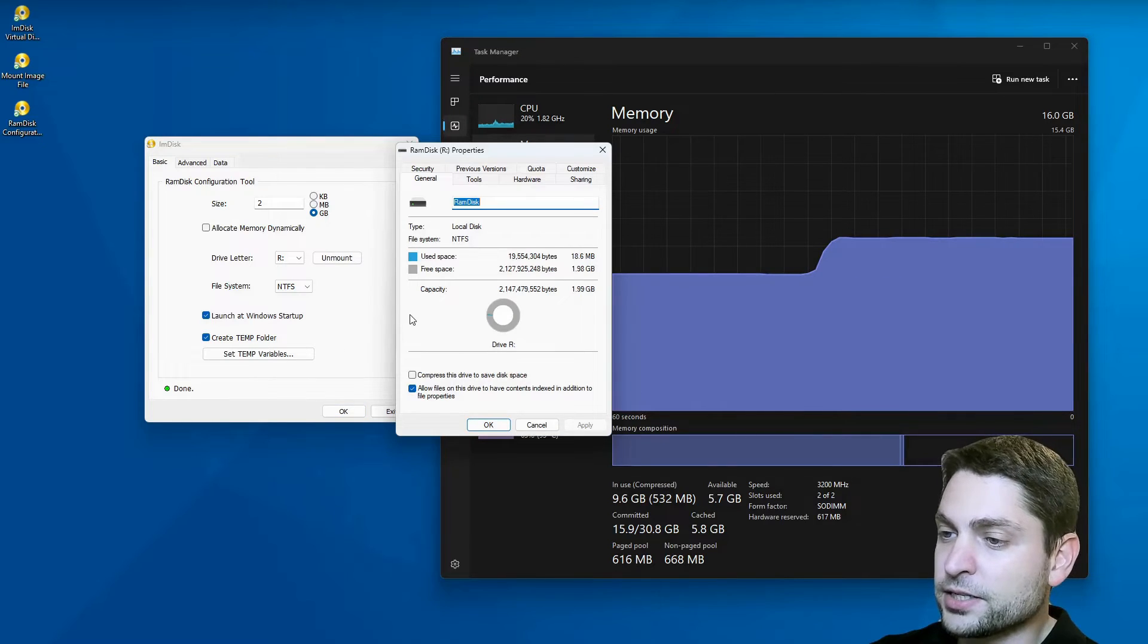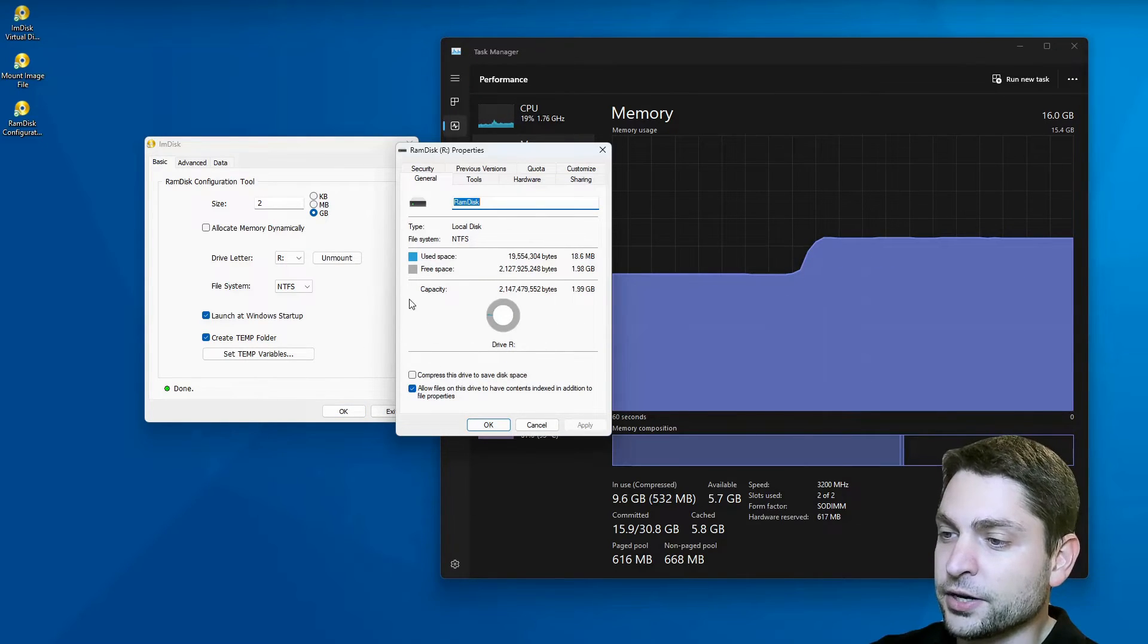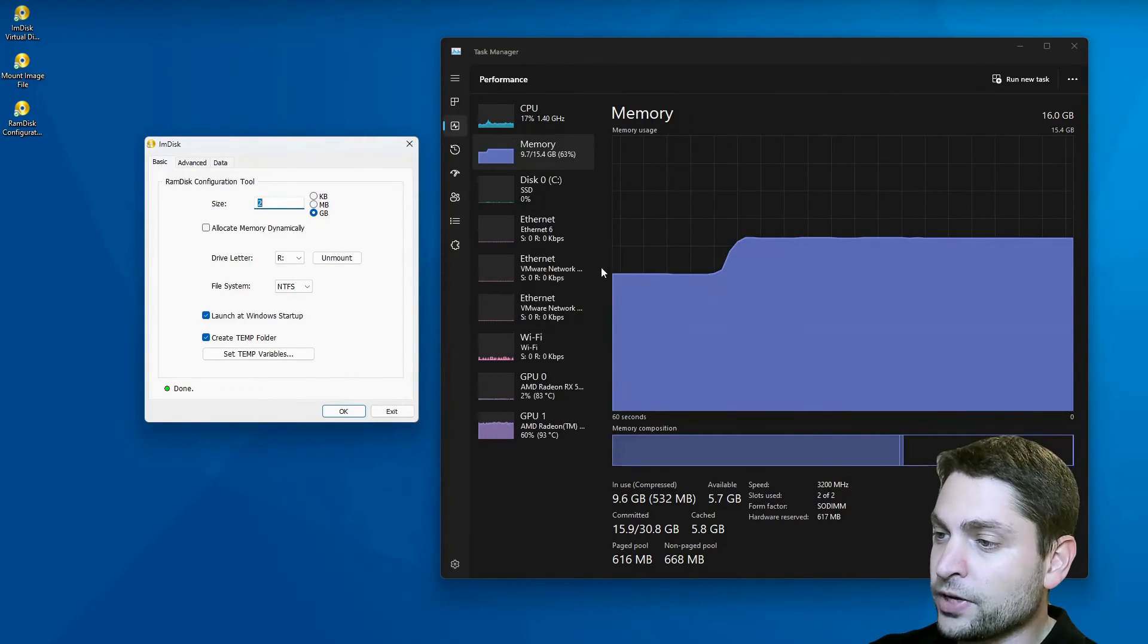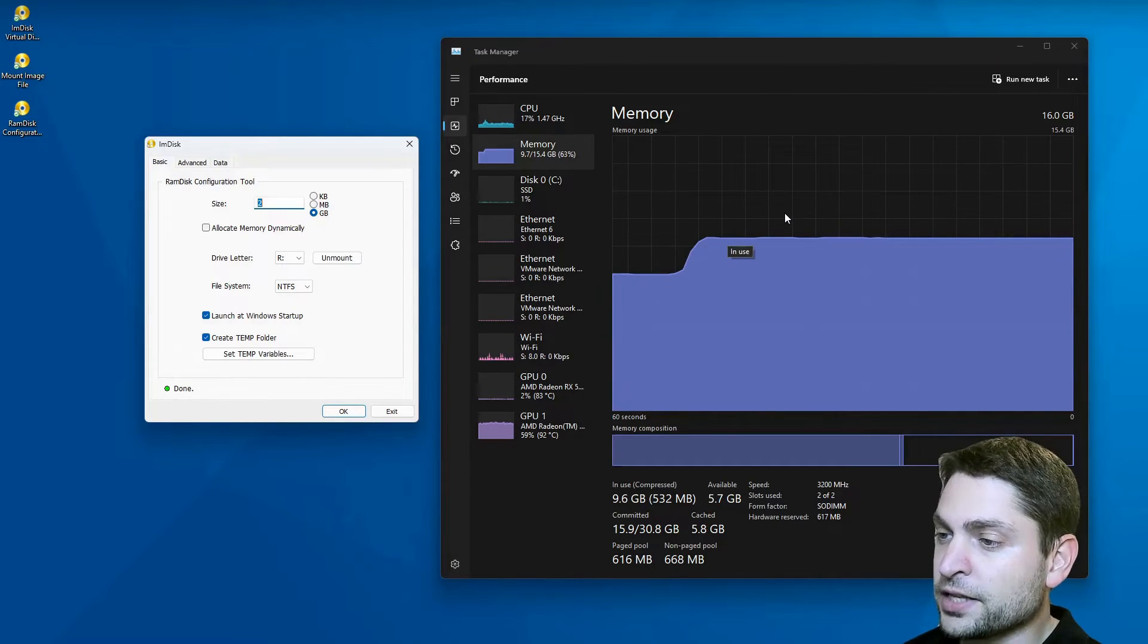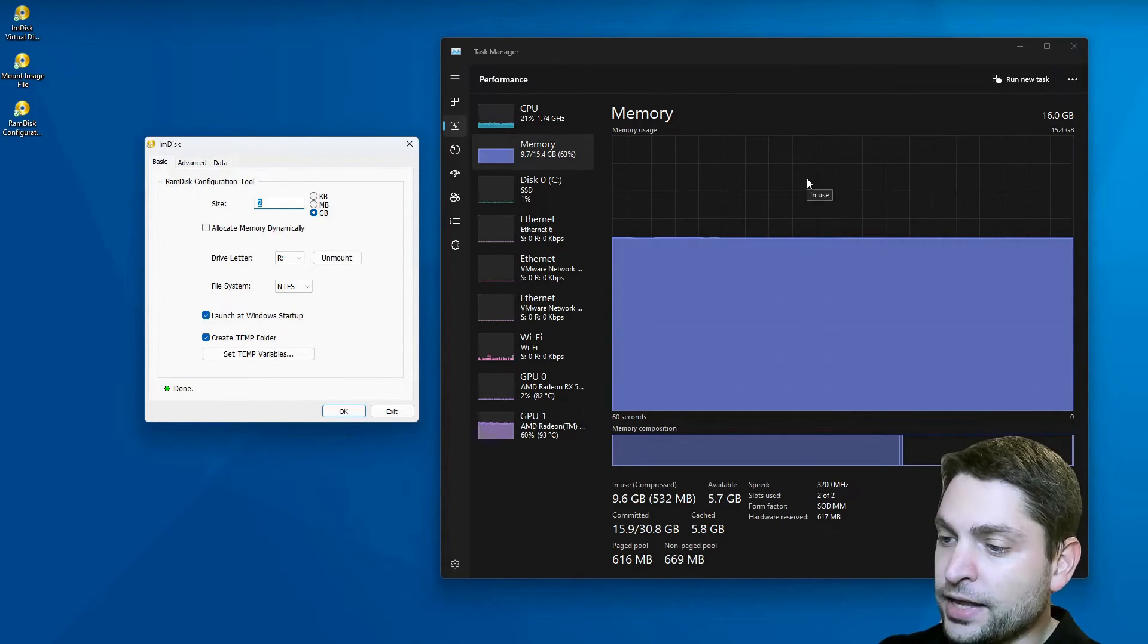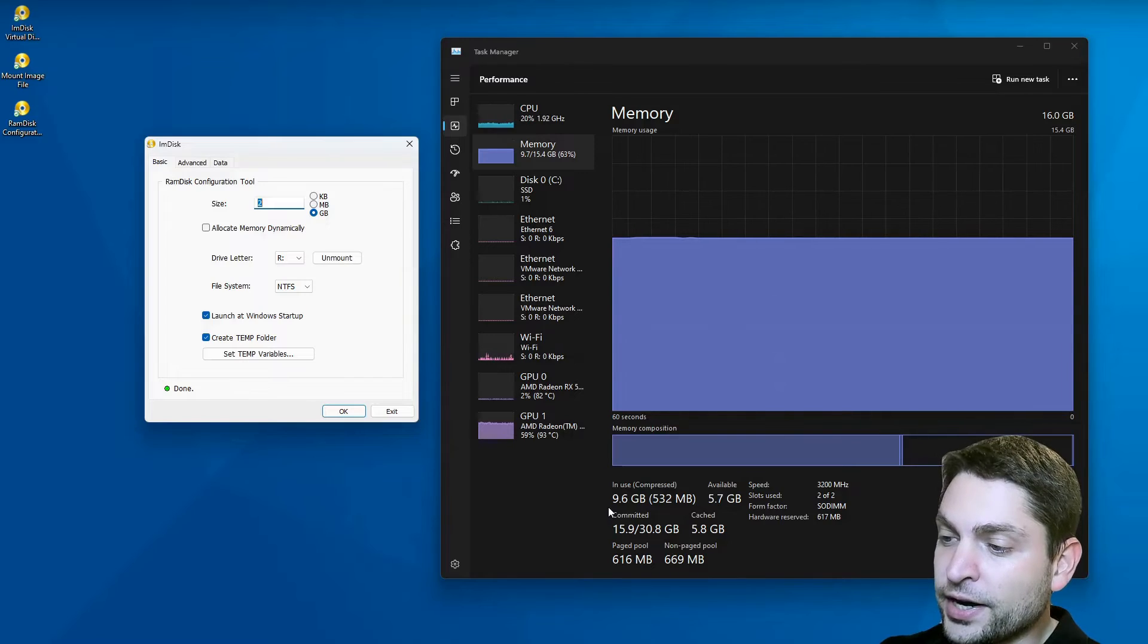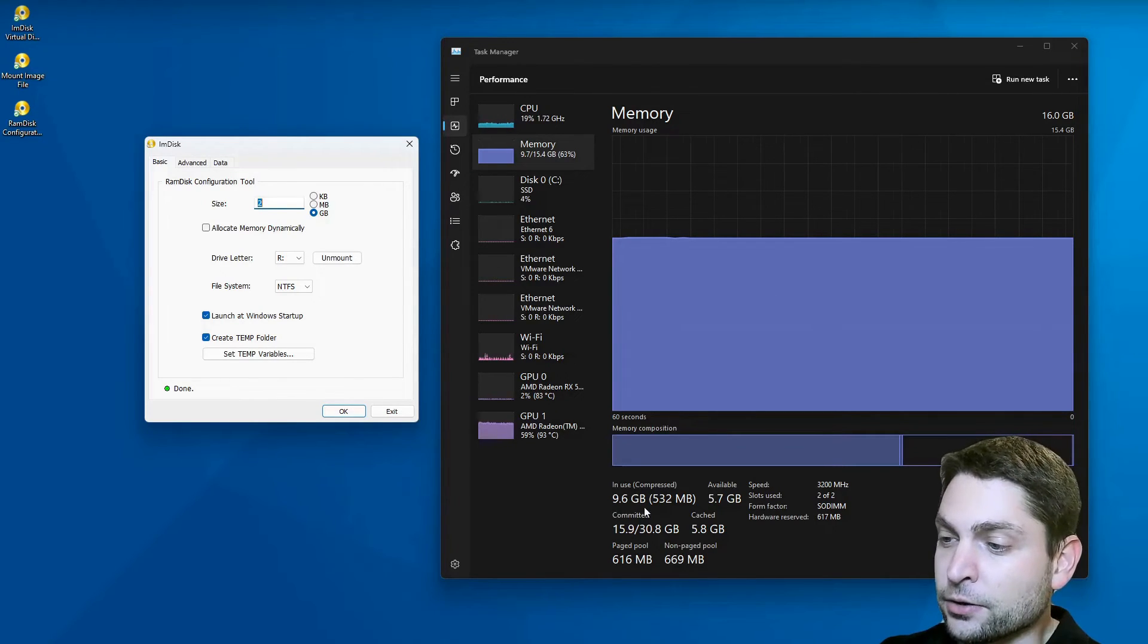It's mounted and it also opens the properties here. That's OK. And now here you can see this gap and the memory that was allocated. And down here, as you can see, we are at 9.6 gigabytes now.